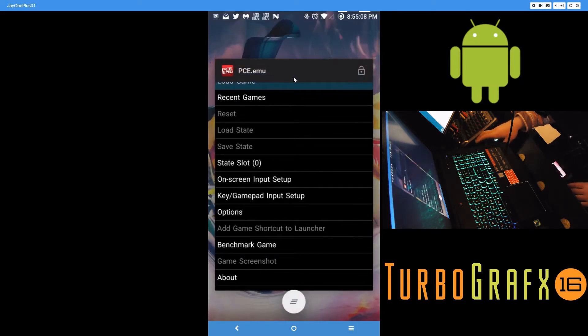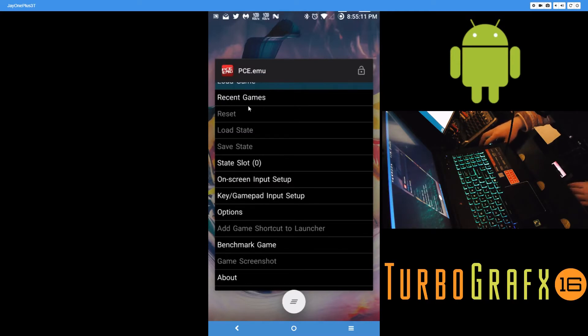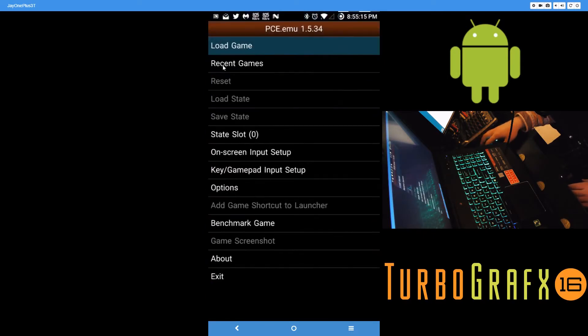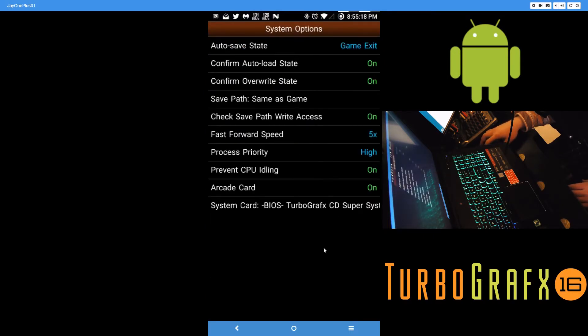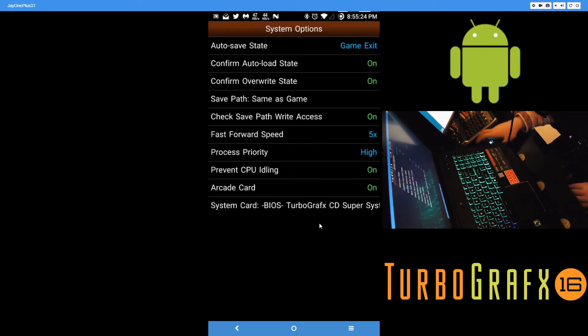This emulator seems to work great with no issues at all. You may have to pay for it. The first thing you want to do is go to the system options here and find the system card BIOS file. Just Google it online, download it to your Android phone, point the app to where it is, and set it.